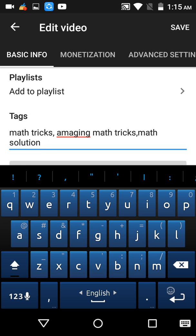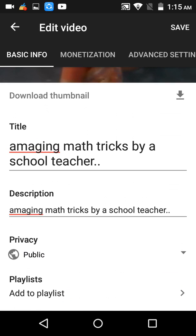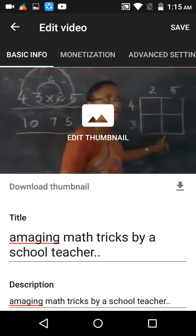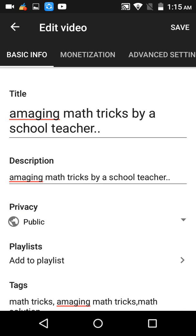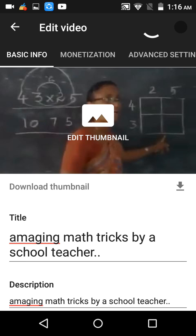So friends, you can easily add tags, make custom thumbnails, or do everything on your Android mobile or any smartphone without using your PC. After doing this you will have to click the Save button, and that's it. Thank you everyone — please share and subscribe.